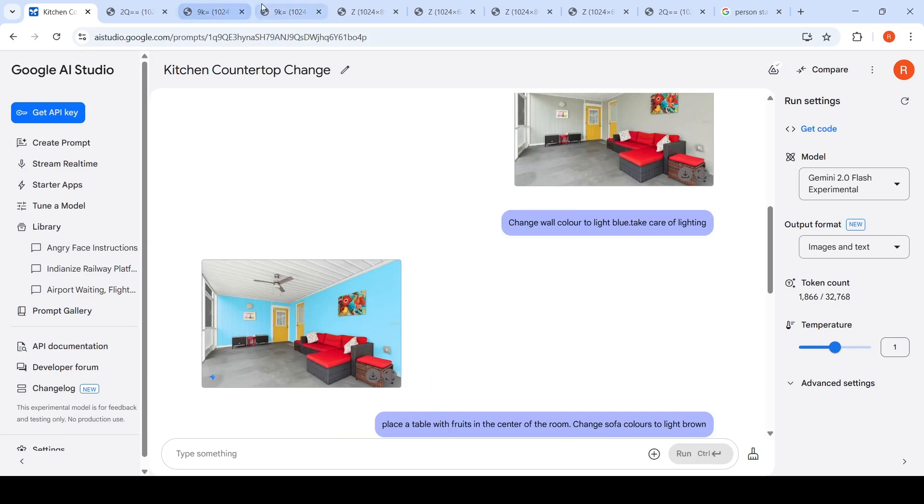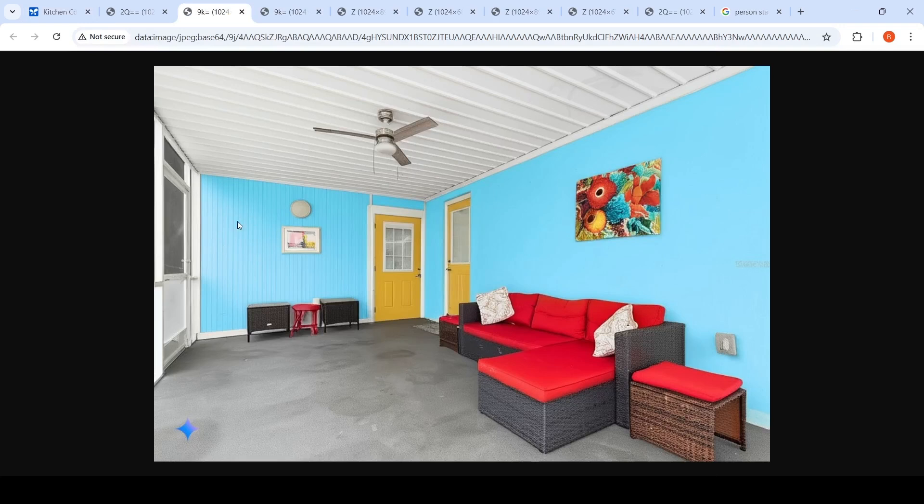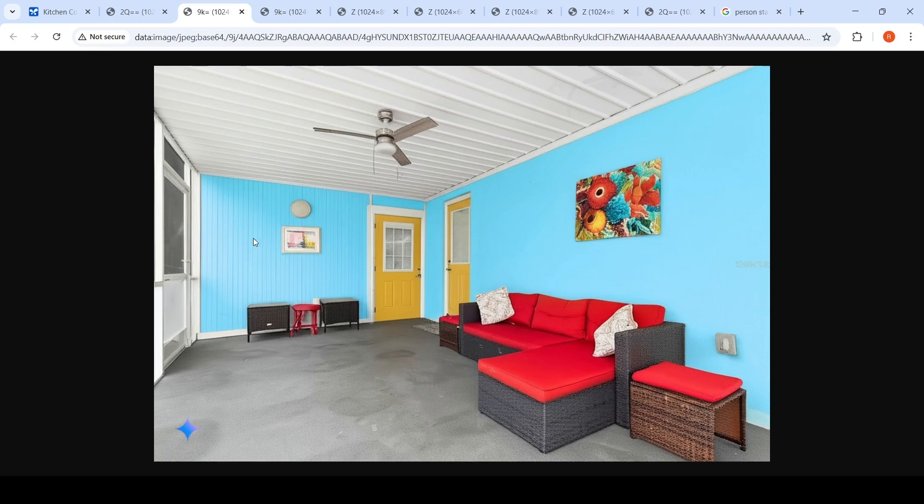If I open it in a new image, you can see it has taken care of the reflections and the lighting part also. And it has done a very good job of wall painting. The textures and everything is quite well maintained.